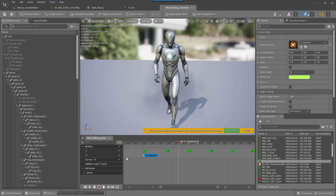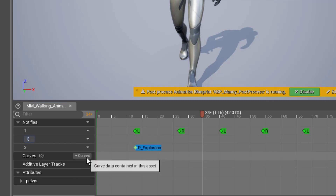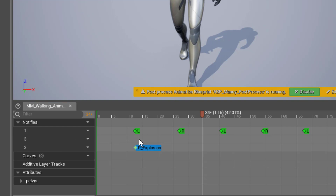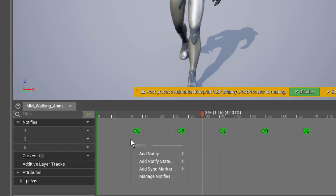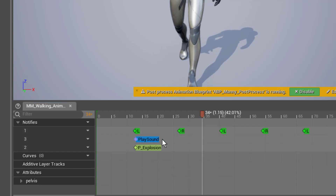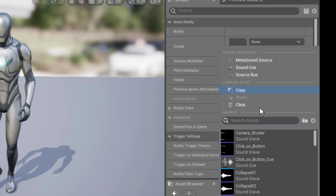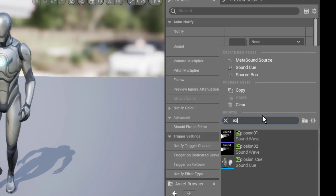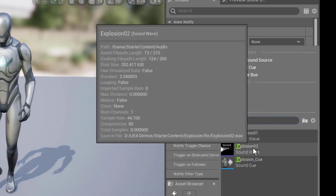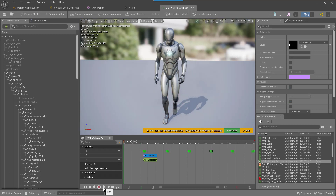Now let's add a sound effect to go along with that explosion. Go up to Notifies, go under track number two, and insert a notify track. We'll be in number three track — right-click, Add Notify, and select Play Sound. In the Details panel, go to Sound, search for 'explosion' and choose either explosion one or two — I'm going to select two. Now back the animation up and go ahead and play it.